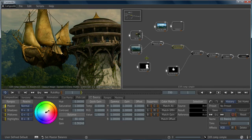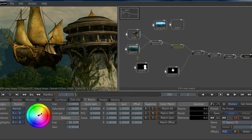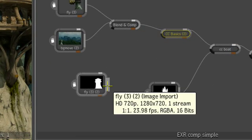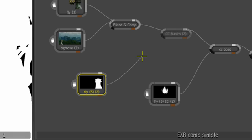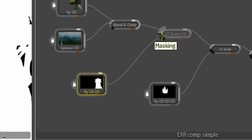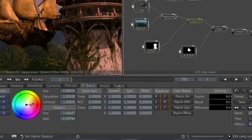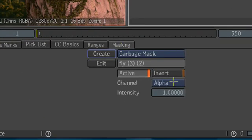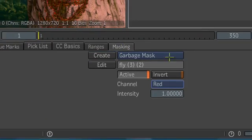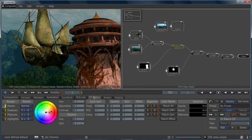Let's use some masking to color correct only the tower. I can take the output node from our tower mask and put it into the masking node on our color corrector. You can see it comes in, but it's still color correcting the whole thing. What we have to do is tell the color corrector to only use the mask. So we'll change the channel and go back to our color correction, and you can see now we're only color correcting the tower.